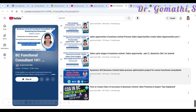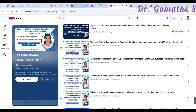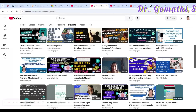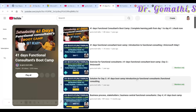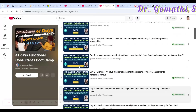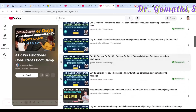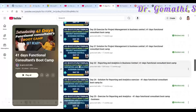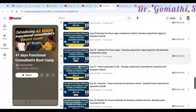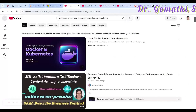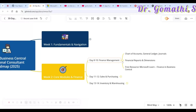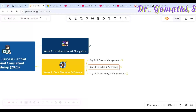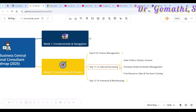You can find all of these topics in my playlists. Scroll down to find how to create a chart of accounts with best practices, and the financial content is also available in the 41-day boot camp. Days 8 through 10 cover finance.